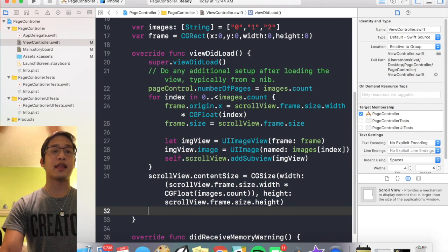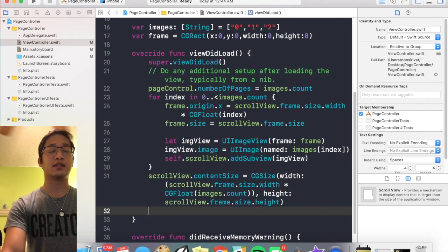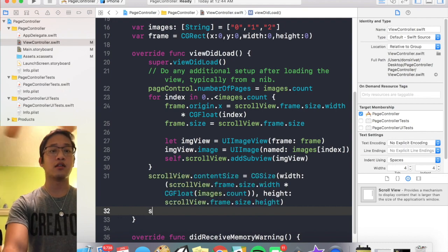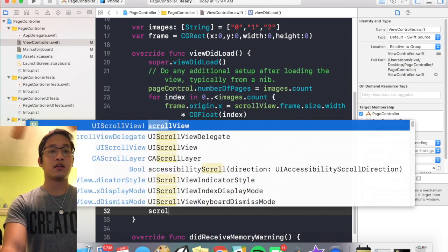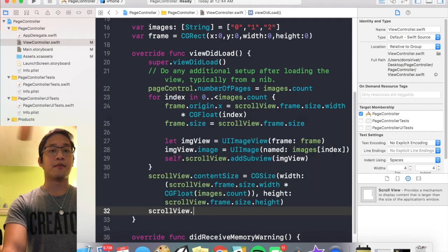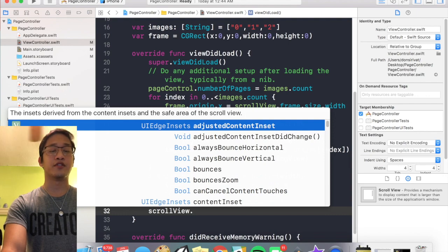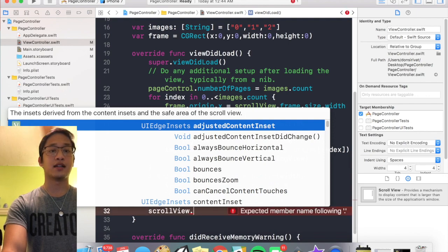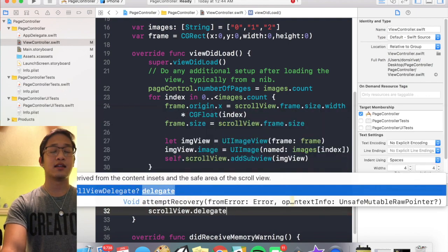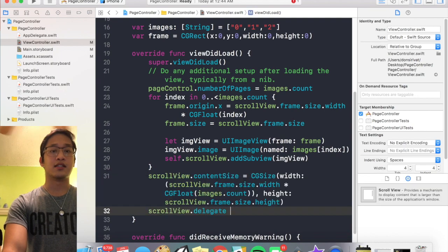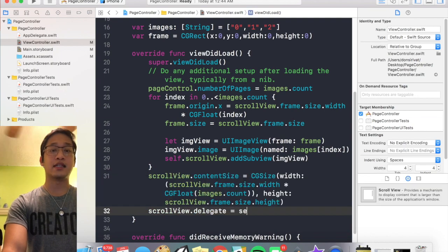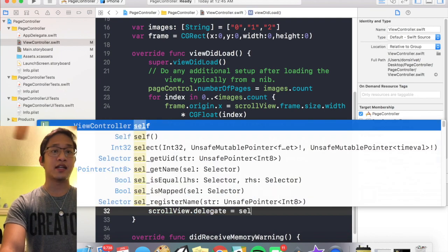Cool, and then last thing we need is to set this view controller as a scroll view's delegate. So I'm gonna say scroll view dot delegate is equal to self, and this is actually going to give me an error.